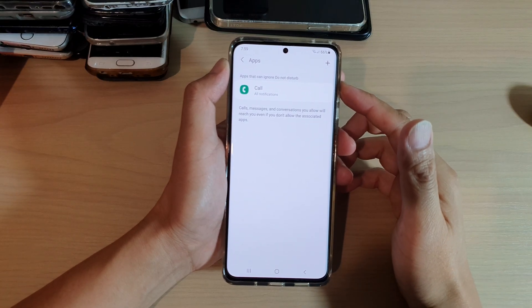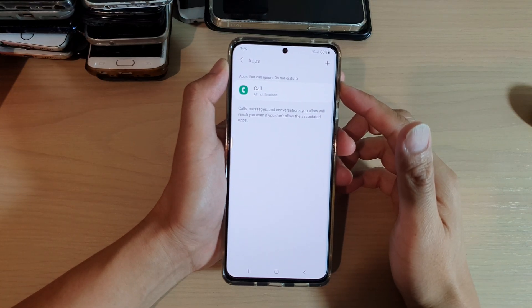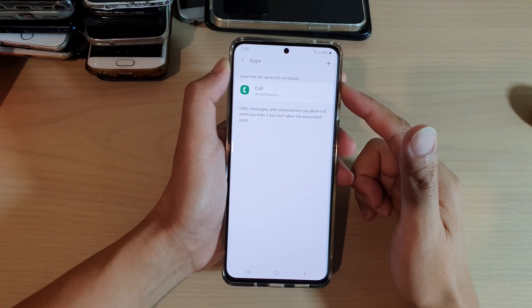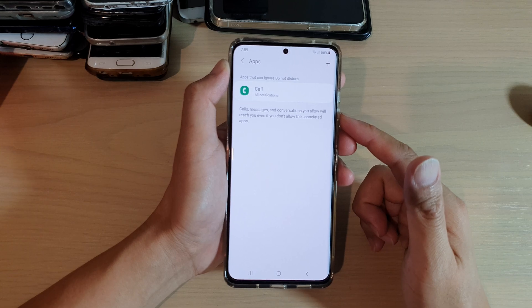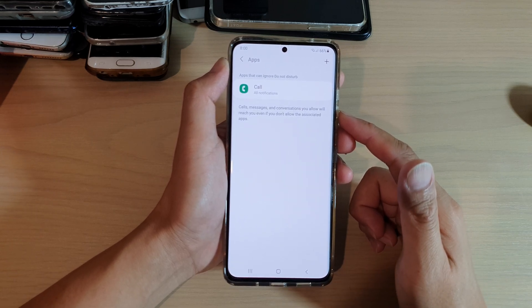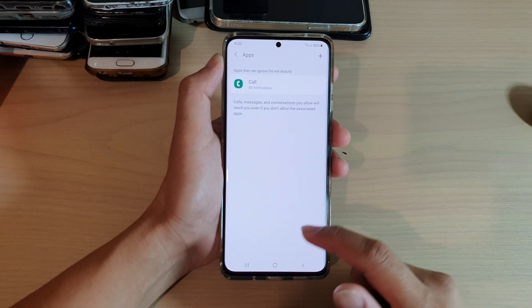How to add or remove apps that can ignore Do Not Disturb on your Samsung Galaxy S21 series.